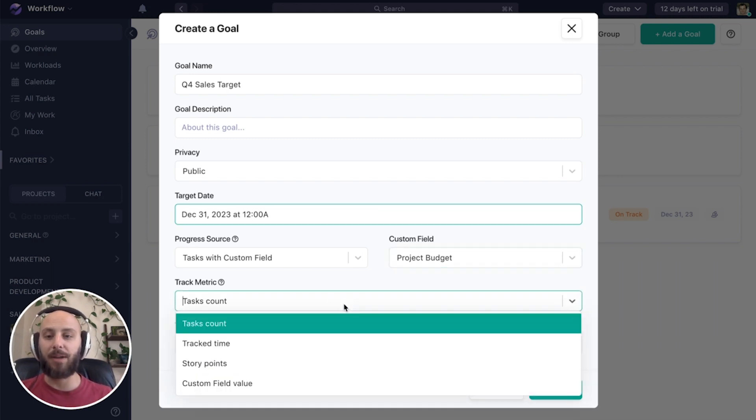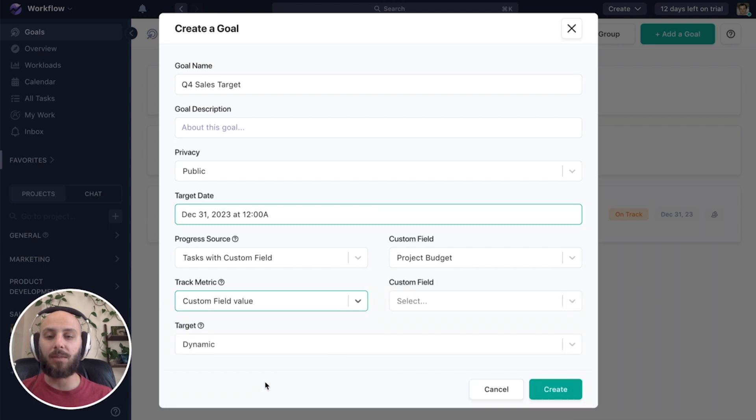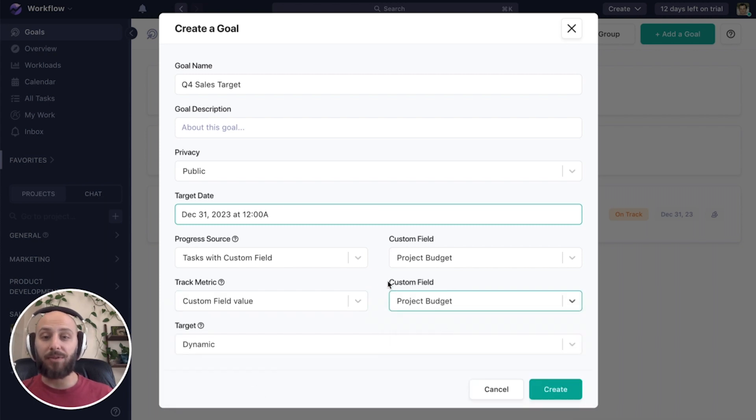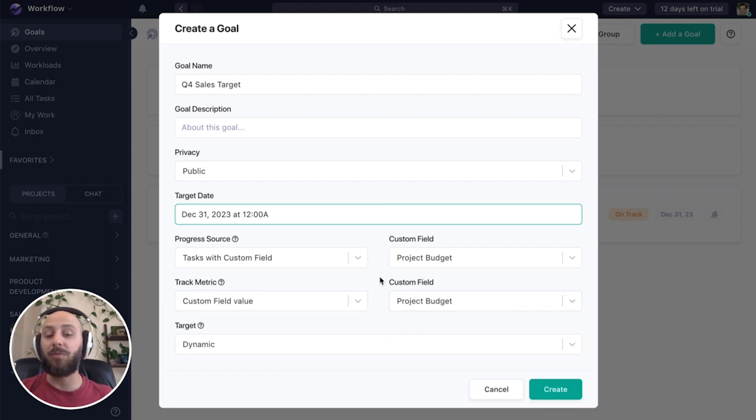Next, our track metric. We're also going to use the custom field value. So what about that task do we want to track? The actual value in that project budget field.